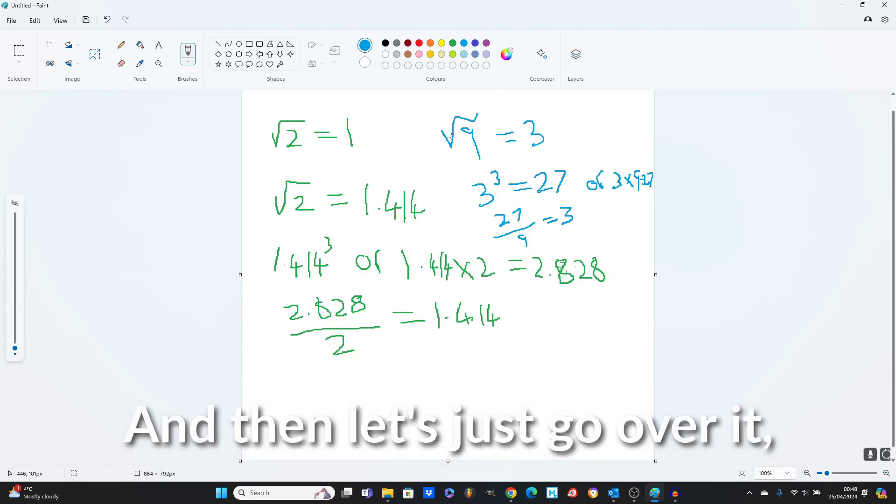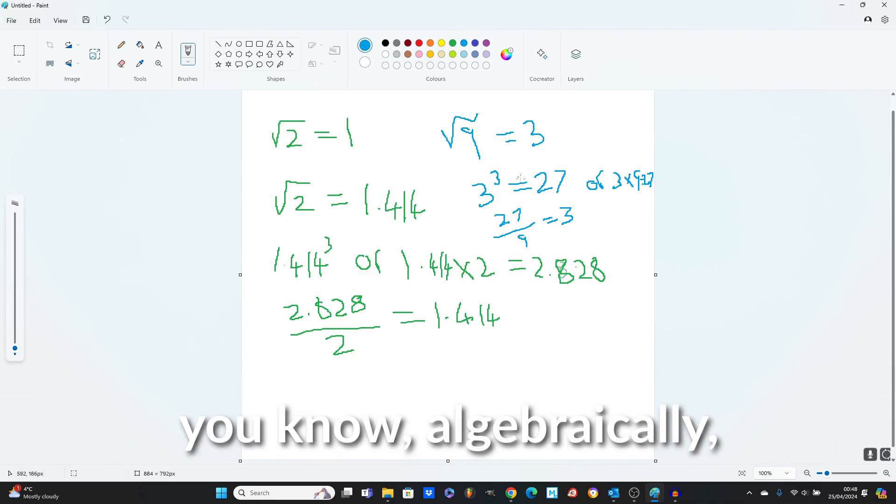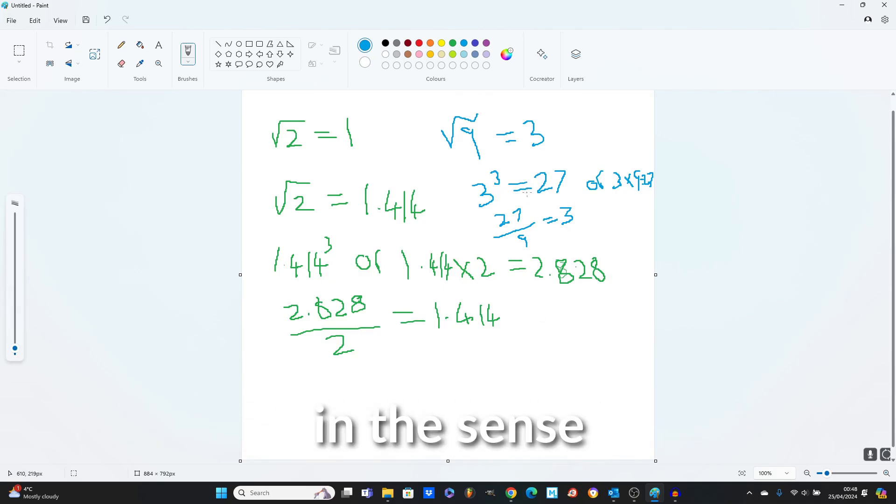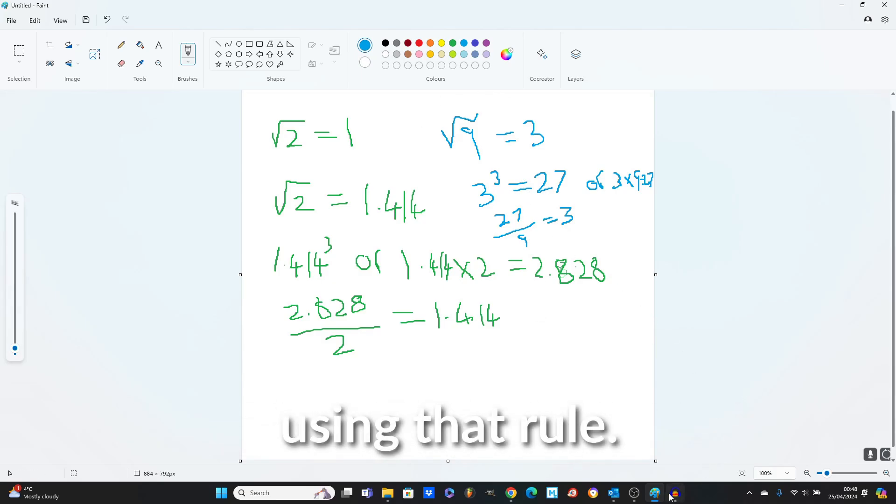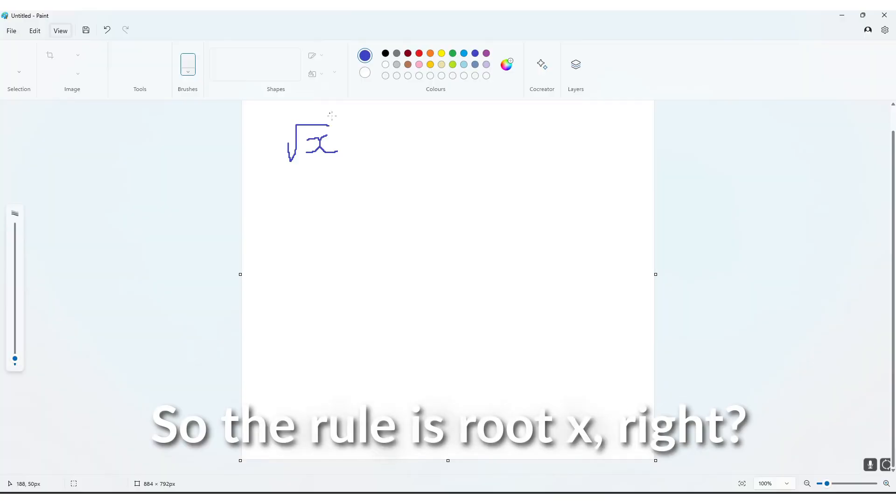Okay, and then let's just go over it algebraically, in the sense, using that rule. So the rule is, root x equals x.